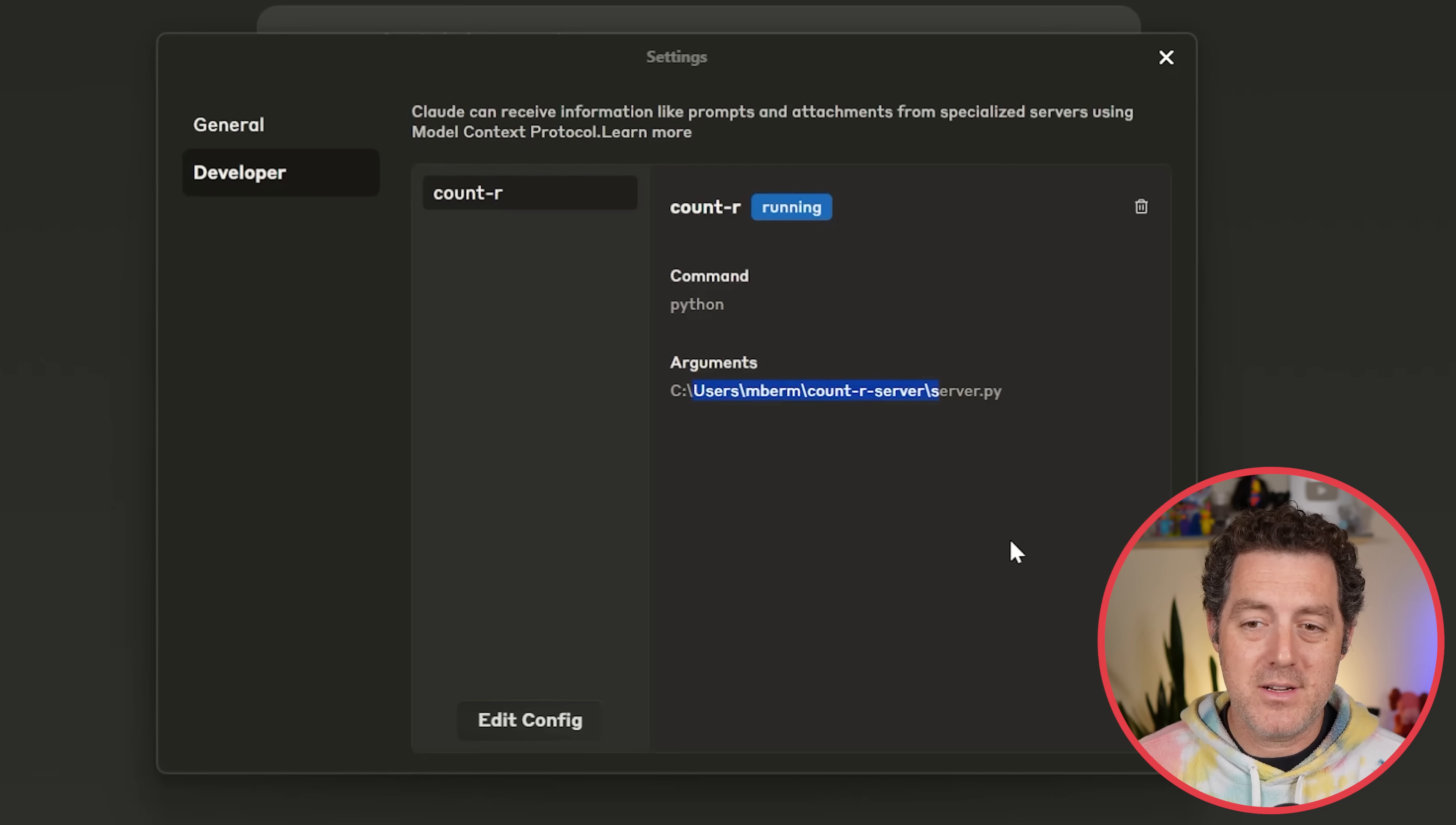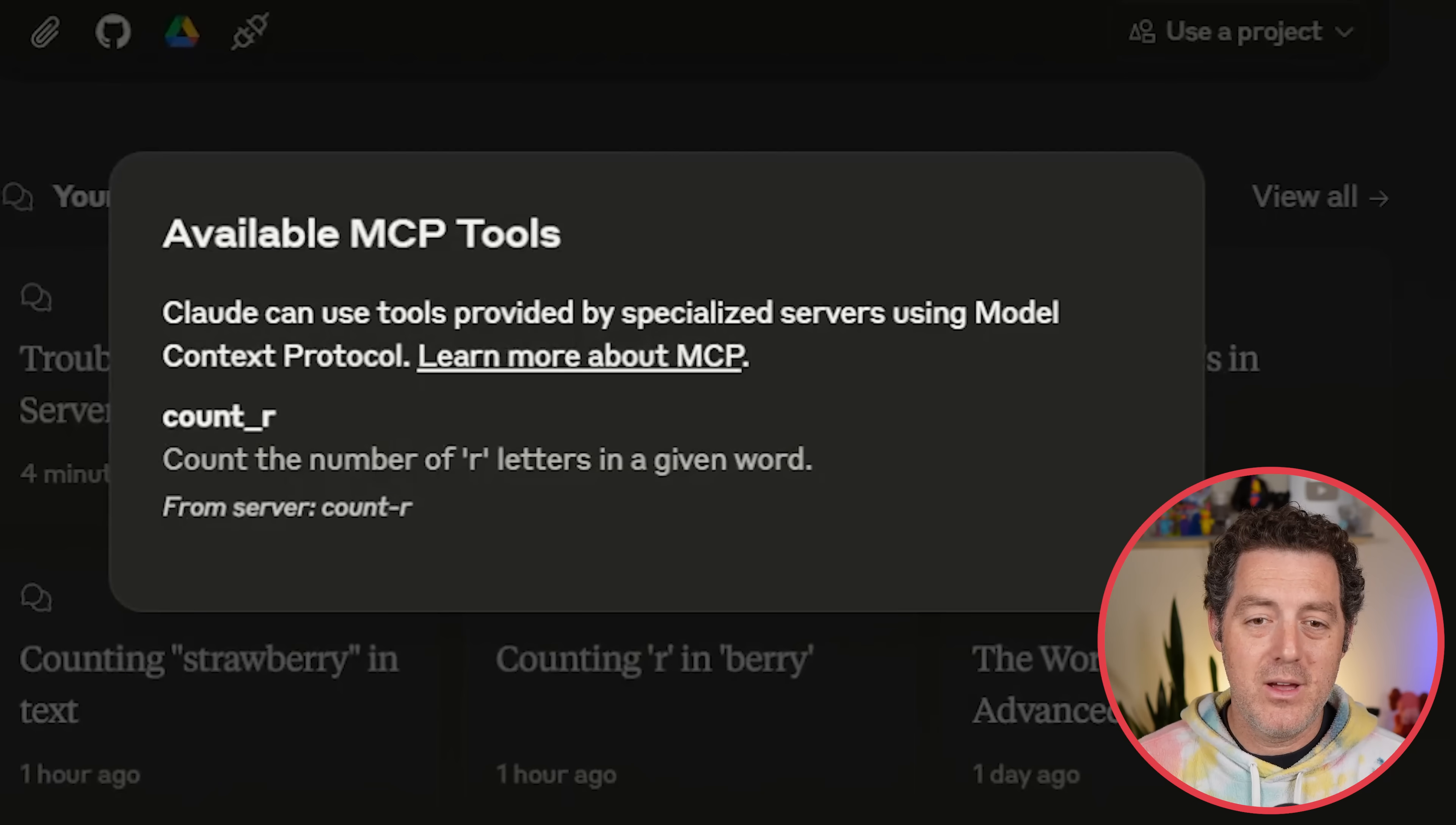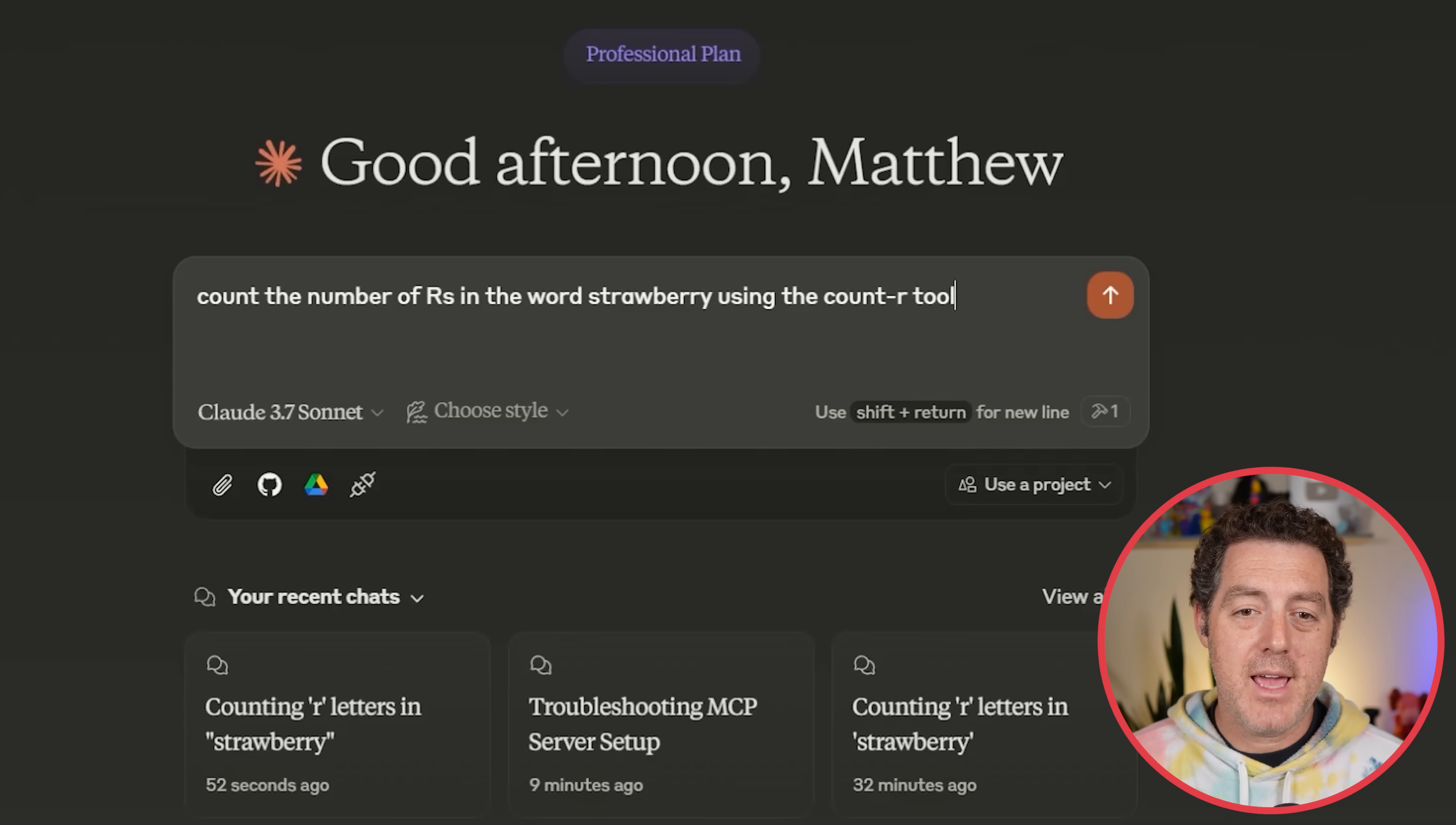Command Python. There's the arguments. So it should be up and running. We can see this little hammer icon right here. If we click it, one tool available, count-r. Count the number of r letters in a given word. So let's give it a try.